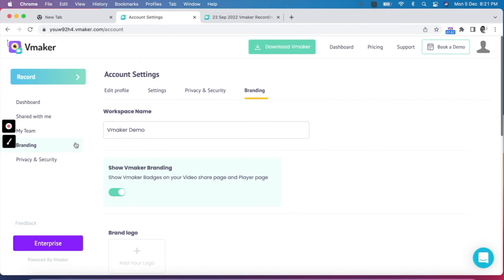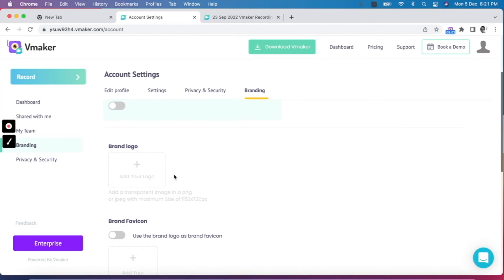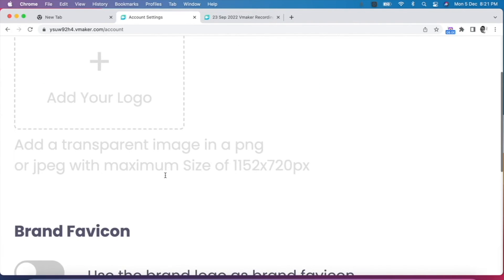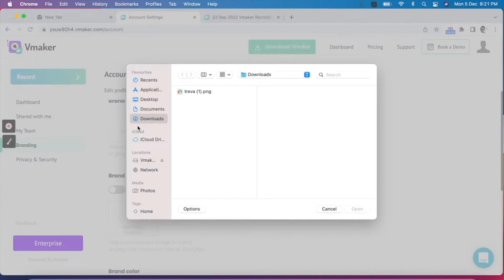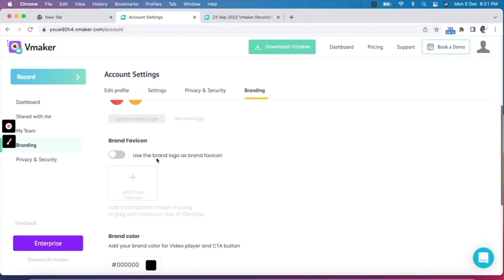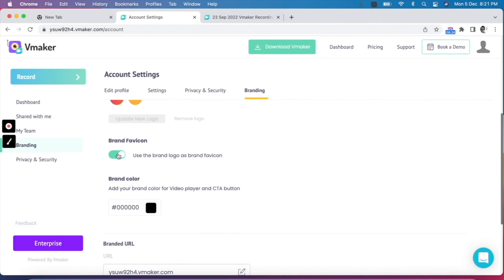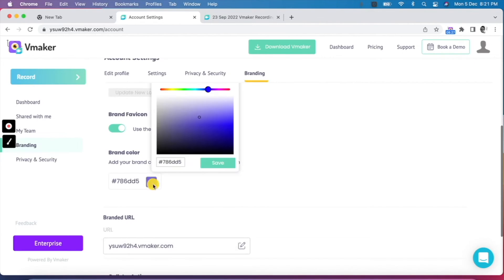Let's take a look at the branding section. Using the custom branding feature, you can customize the branding of the player page. The first step is to disable the vMaker branding. The next step is to upload your logo — make sure that the dimension of your logo meets the minimum requirements. Click on add logo and upload the logo from your PC. Next, add the brand favicon by uploading a unique logo from your PC or using the same one previously uploaded.